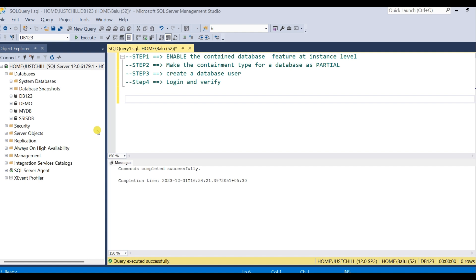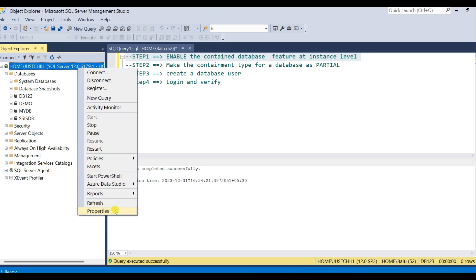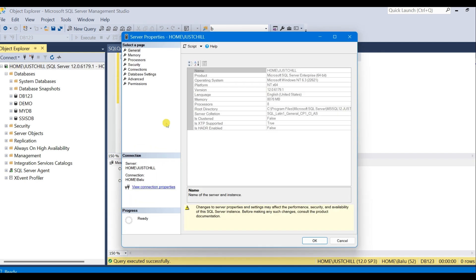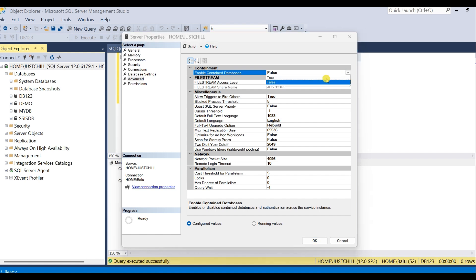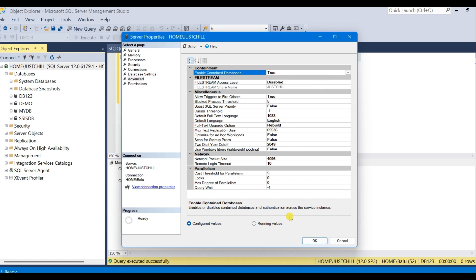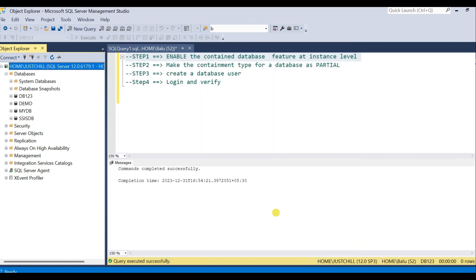Here is my SQL Server instance. Step one is we have to enable the contained database feature at instance level — go to server properties and in the advanced section. But I'm not going to do this via the GUI right now because I would like to show you the SP_configure option. Before that, I would like to show you the error which I was discussing.